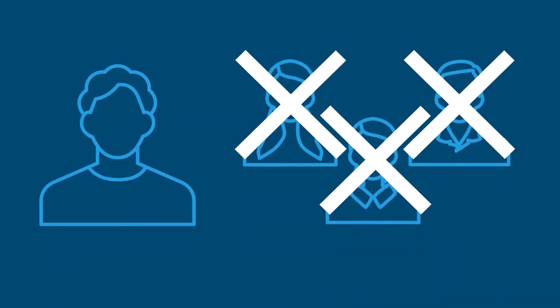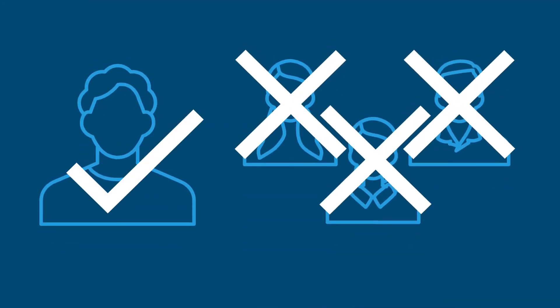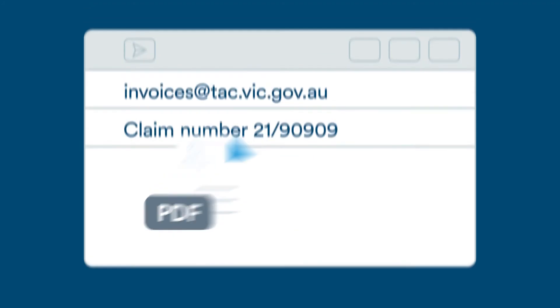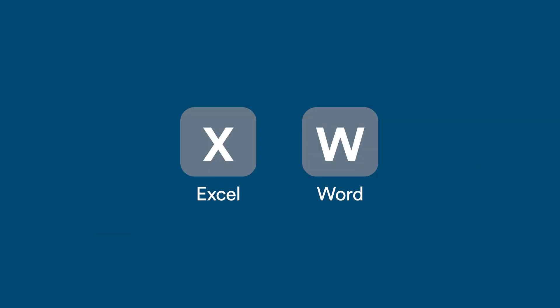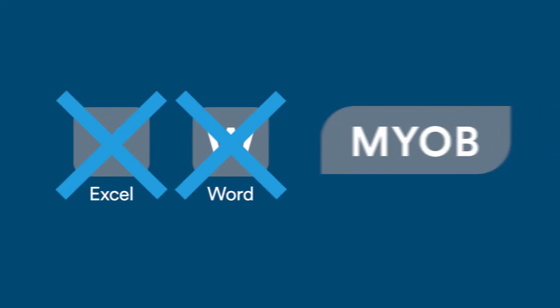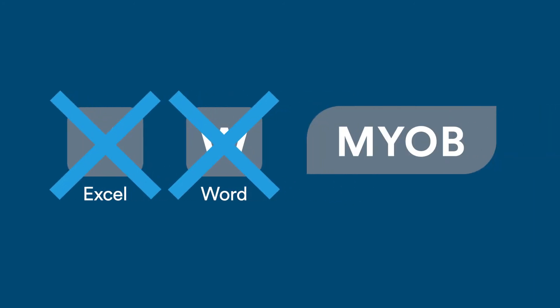Your email must contain invoices for only one client, with invoices in PDF format, not Microsoft Excel or Word, and no links to accounting programs like MYOB.